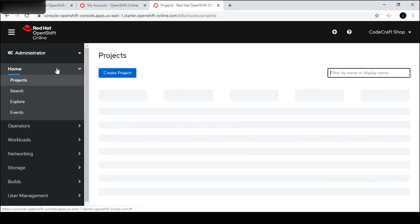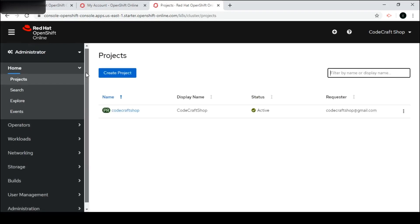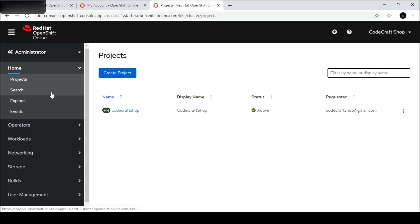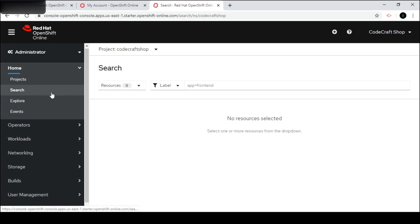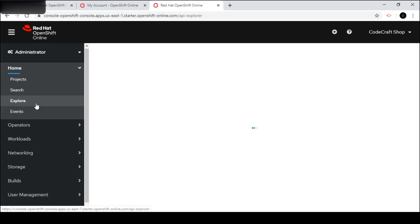Let us now move on to the Administrator mode. In Administrator mode we have different options. The project we created is listed here. You can administer many projects, but since this is the free version, only one project can be created in this cluster. We can search for projects if we have multiple, and we can also explore the APIs which are used behind this OpenShift cluster.